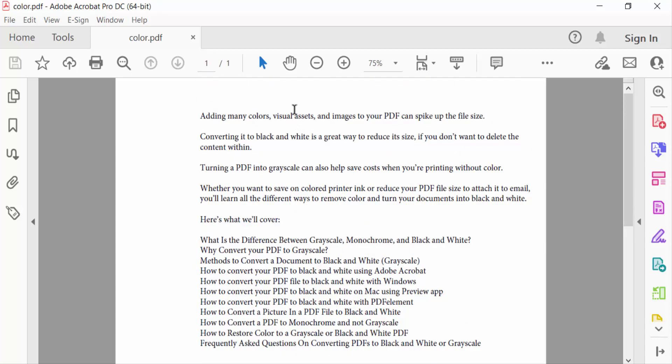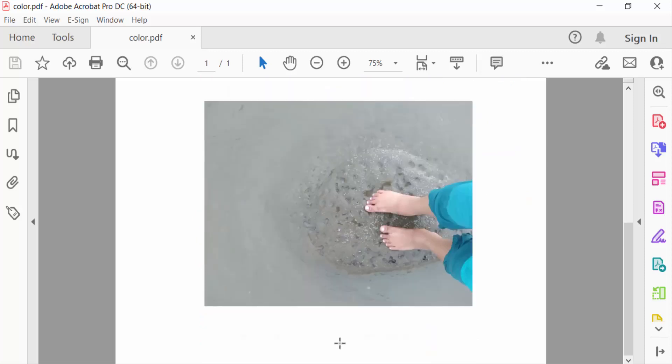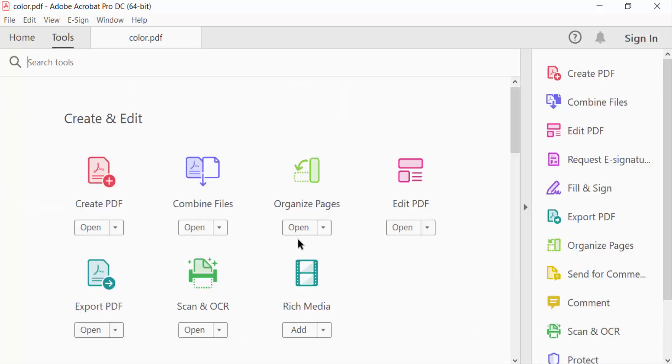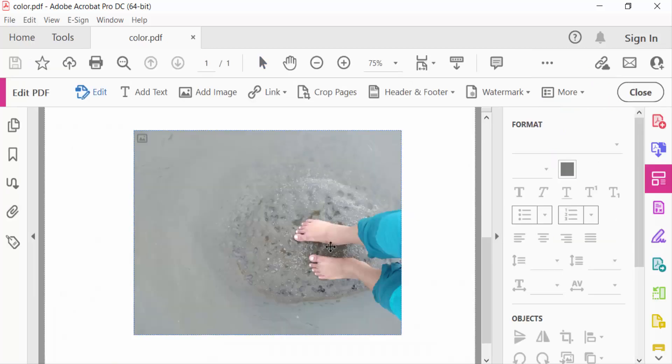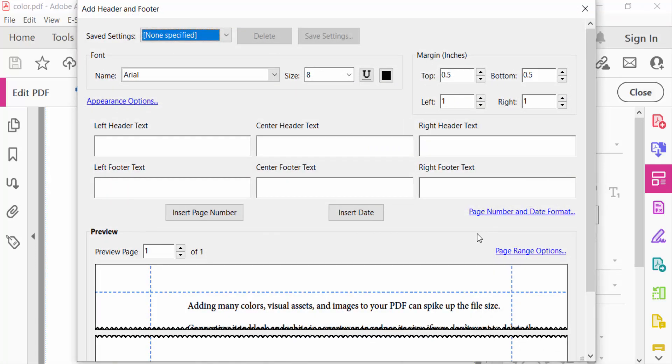So I go to Tools menu and click here Edit PDF. Now click on this Header and Footer and click Add. Now you have to find the Add Header and Footer dialog box and now you have to set the header left, center, and right.